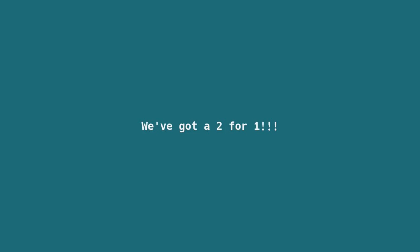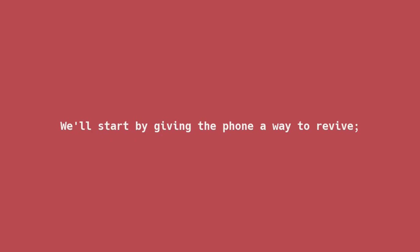Today's video is a two for one. We'll start by giving the phone a way to revive using a powerful tool known as JumpDrive, finishing with Mobian once we're done.